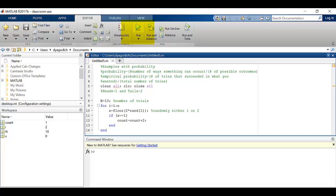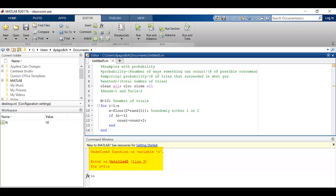I'm going to go ahead and hit run and when I do I get an error message. It says it's an undefined variable lowercase n. This is a pretty common mistake. I've defined capital N here but now I'm trying to use lowercase n, and I know that MATLAB is case-sensitive so I have to make sure I'm always using the right variable, in this case capital N.